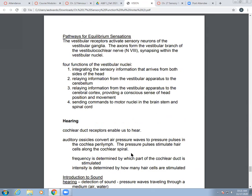For sensations of equilibrium, vestibular receptors activate sensory neurons in the vestibular ganglia; their axons form the vestibular branch of the vestibulocochlear nerve and synapse with the vestibular nuclei. Four functions occur here: integrating sensory information from both sides of the head; relaying information from the vestibular apparatus to the cerebellum; relaying information to the cerebral cortex for a conscious sense of head position and movement; and sending commands to motor nuclei in the brainstem and spinal cord.